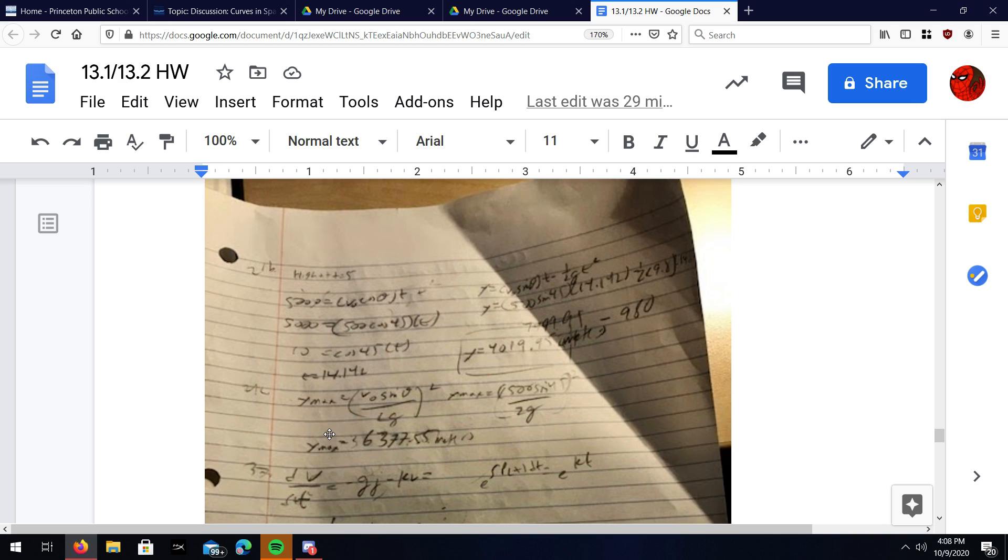You just solve for that, plug in the numbers, and you get 6007.55 meters.